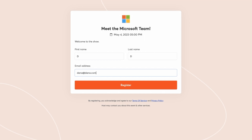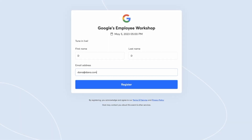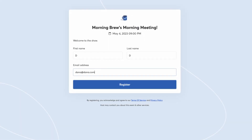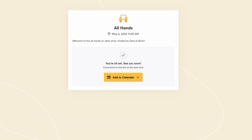Here's an example from Microsoft. Here's one from Google. And here's one from a company called Morning Brew. If you don't have a logo, you can upload any image you'd like, like this emoji here.